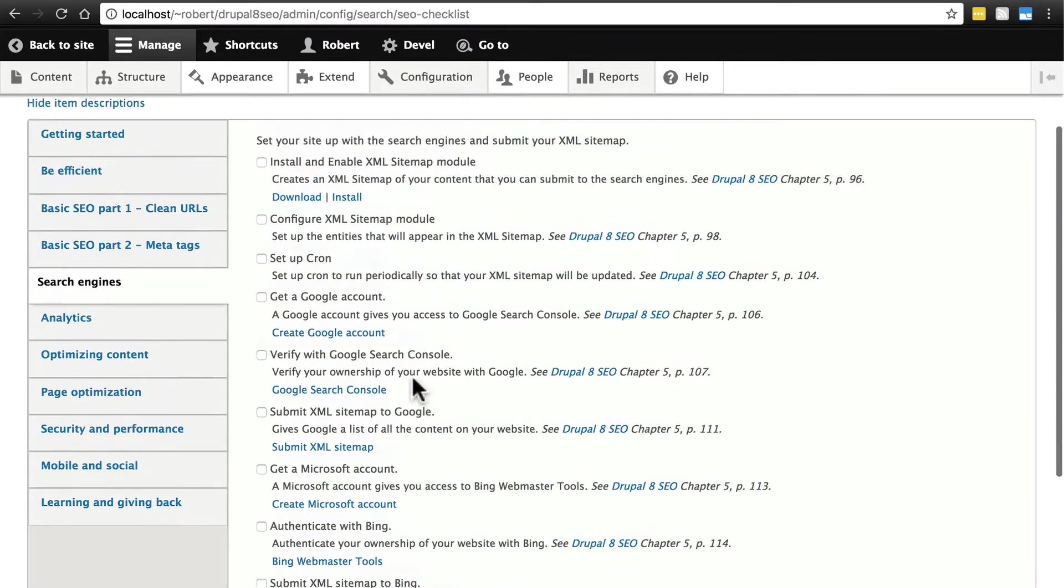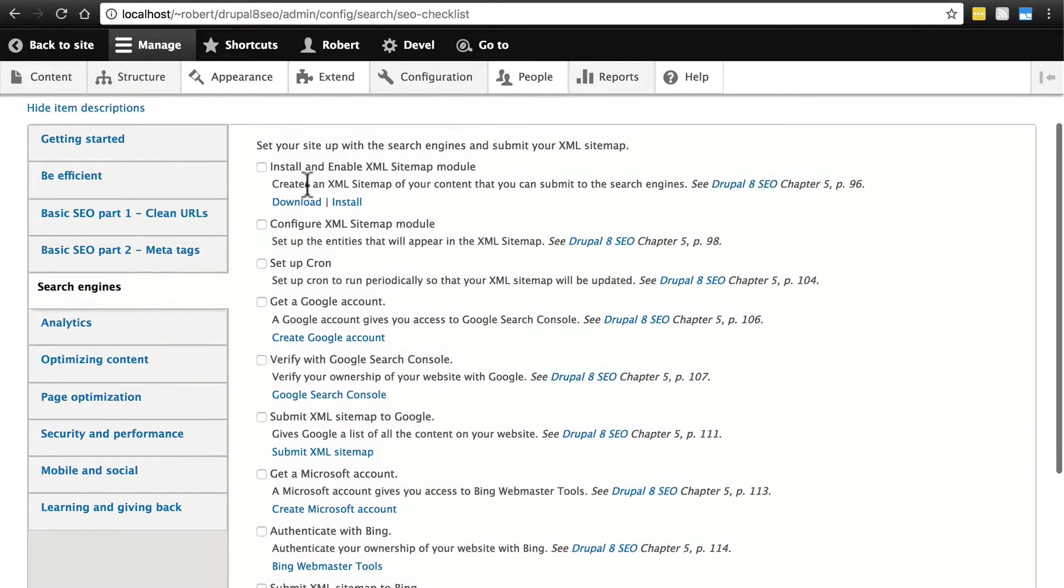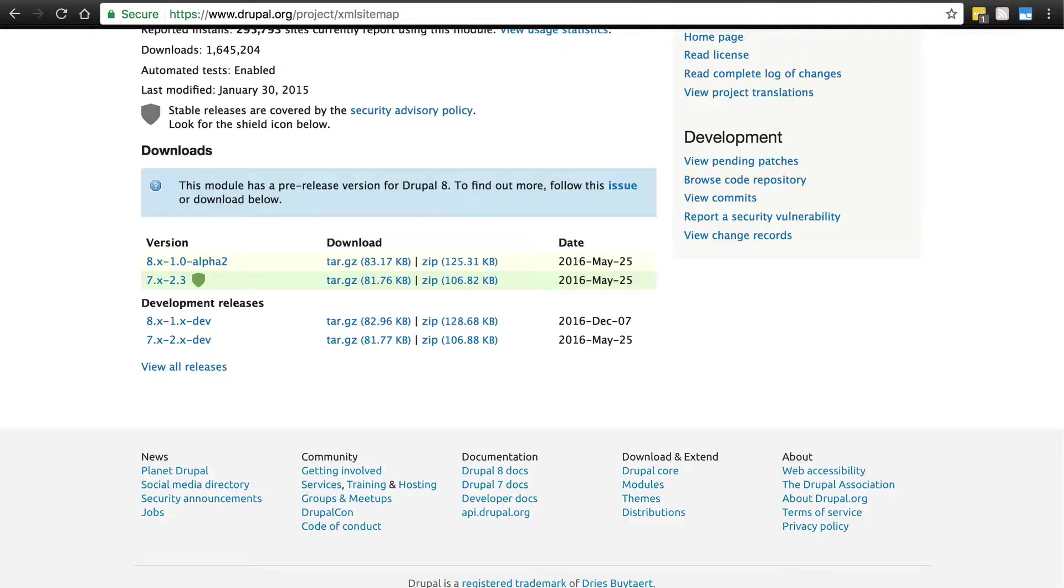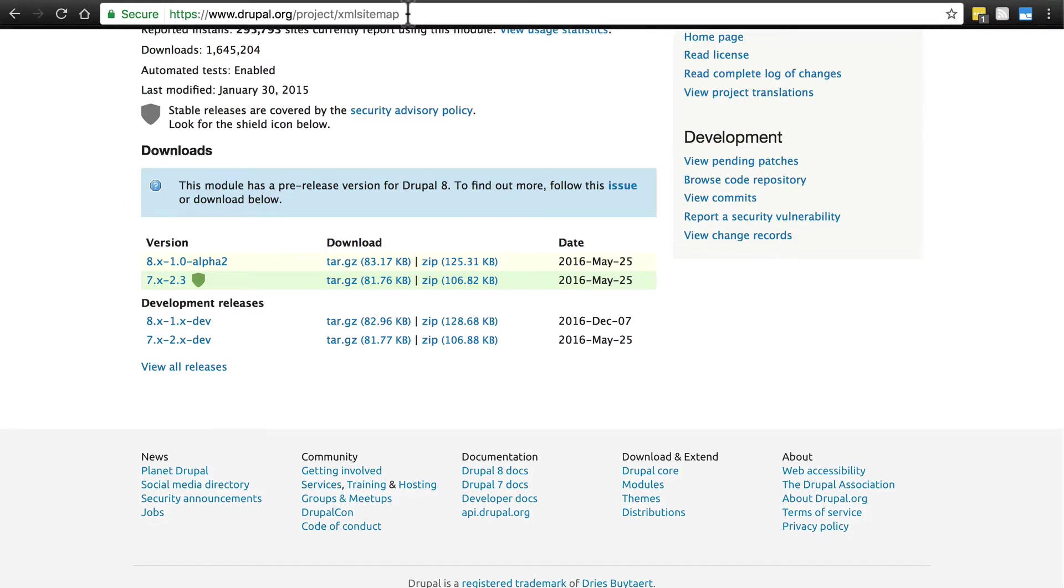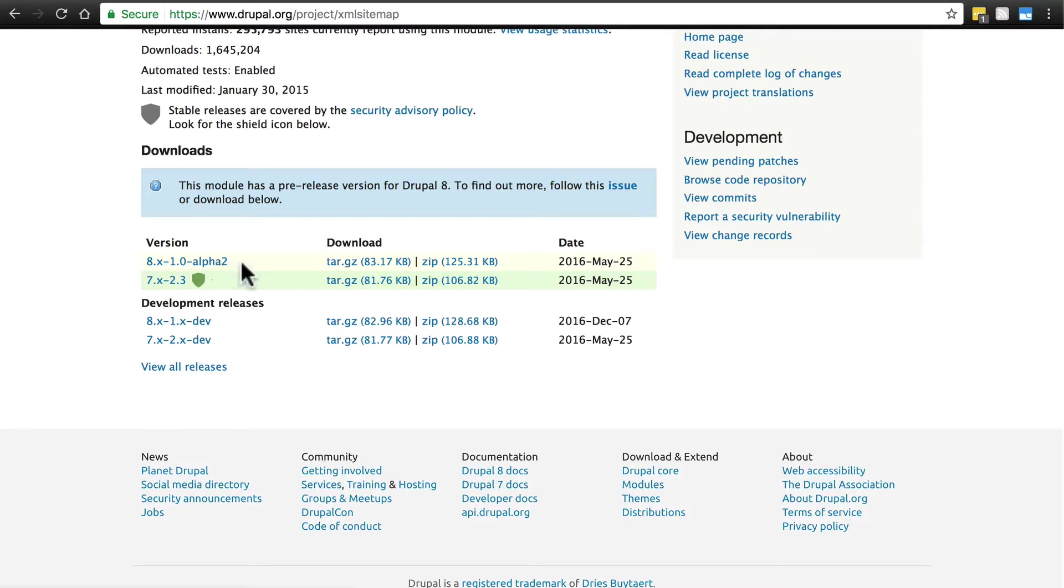We're going to start by installing and enabling the XML sitemap module. You can find this at drupal.org/project/xmlsitemap, and do note that as of the time of this recording, XML sitemap is currently in alpha for Drupal 8.